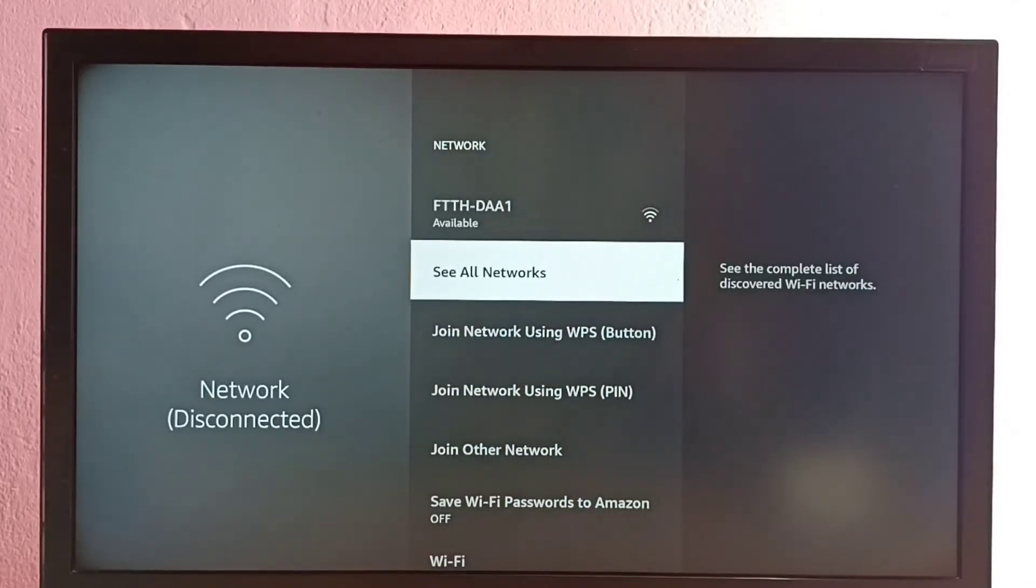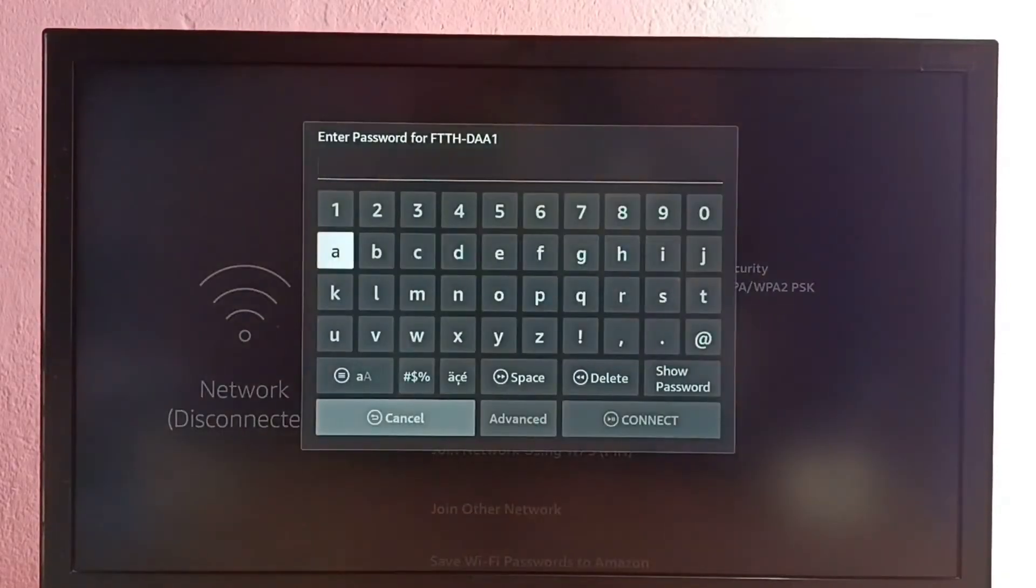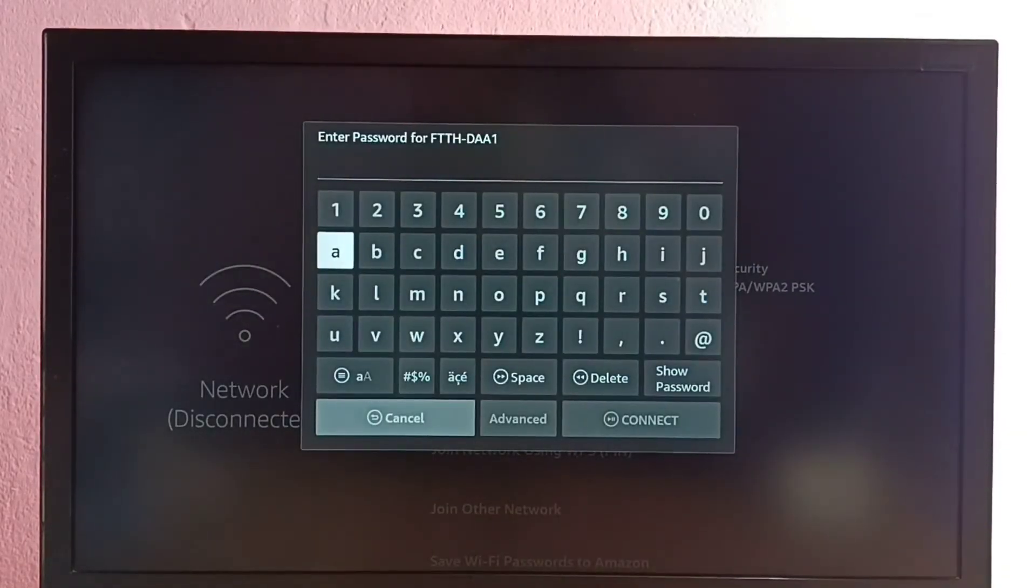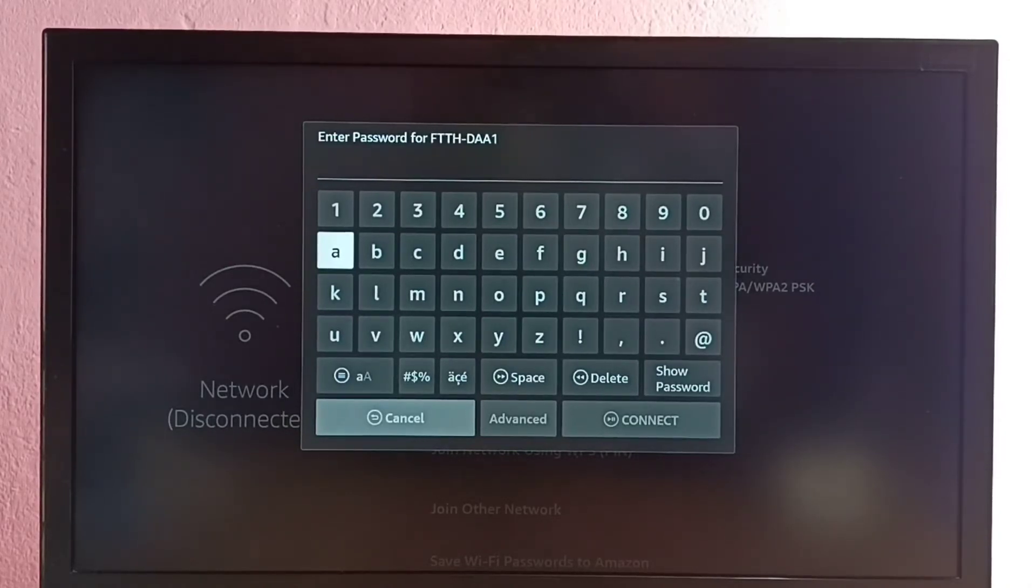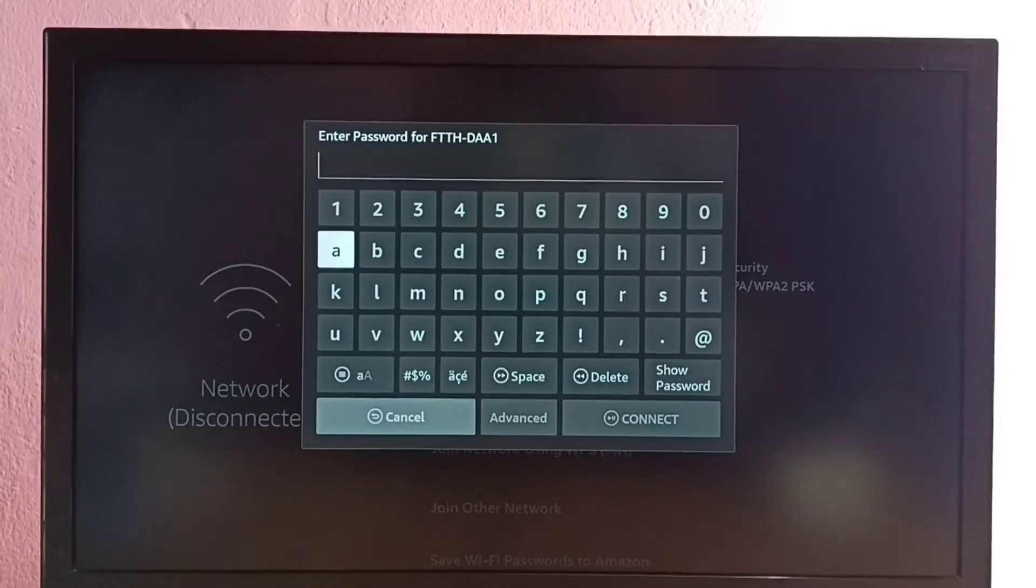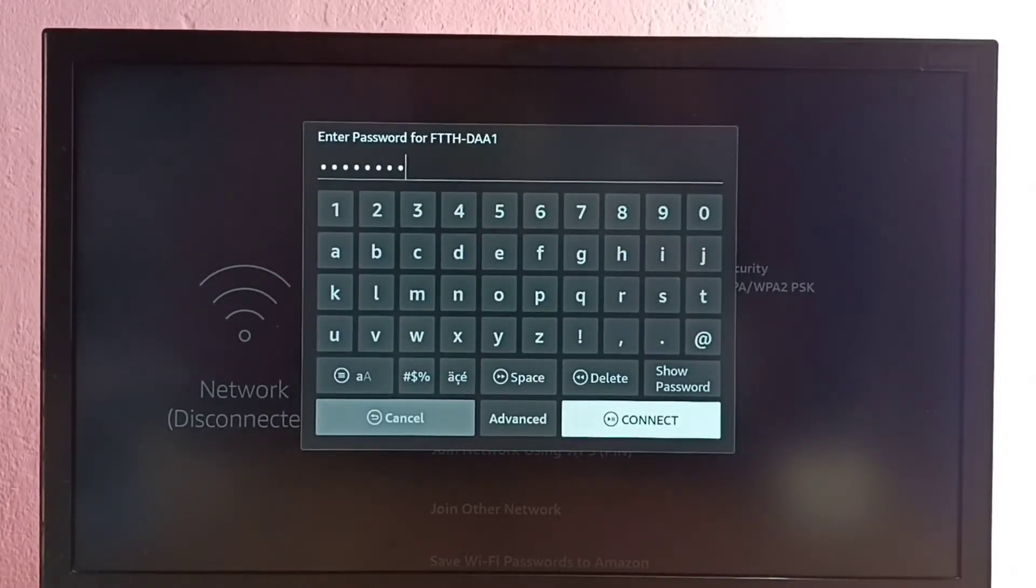So next, let me try to connect to same WiFi again. See now it's asking for the password, so here I have to enter the new password of the WiFi router. Okay, I have entered new password, let me try to connect.